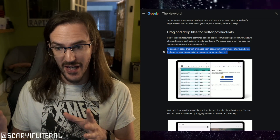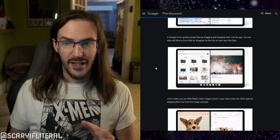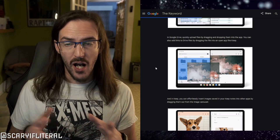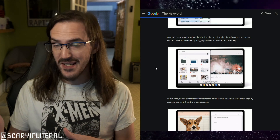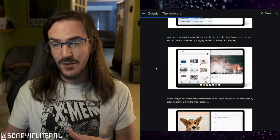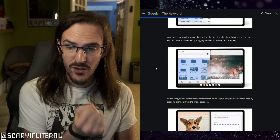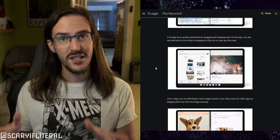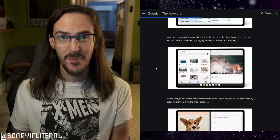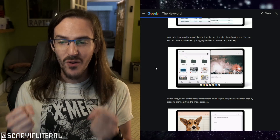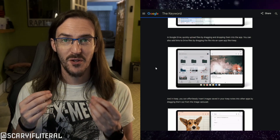It looks like it's going to work really well. In Google Drive you can upload files, photos, and so forth by simply dragging them from one compatible app directly into Google Drive. This is stuff we're used to having on our computers — drag and drop is something so useful for being productive.